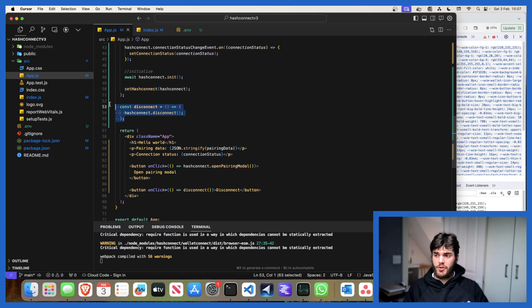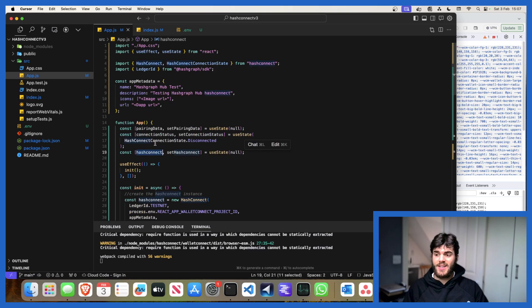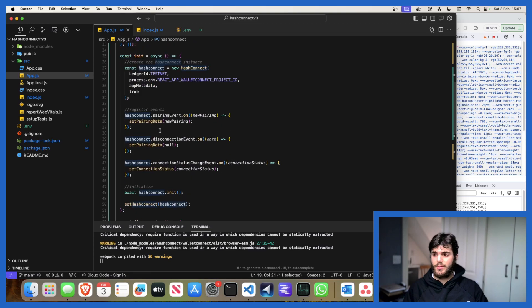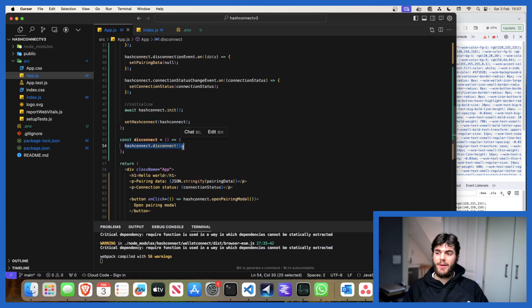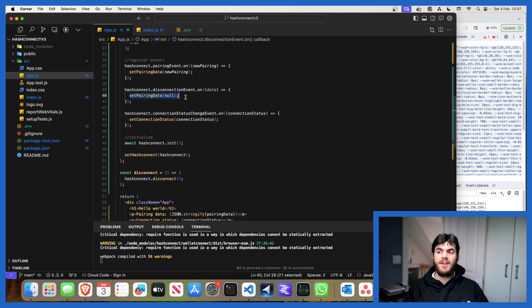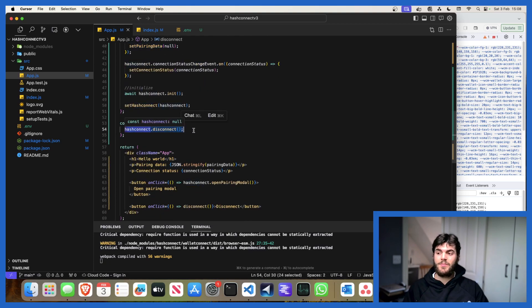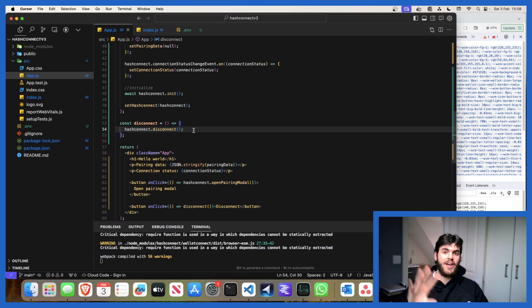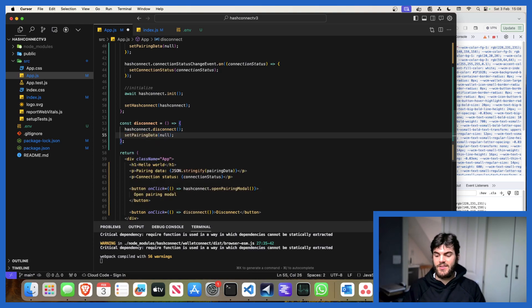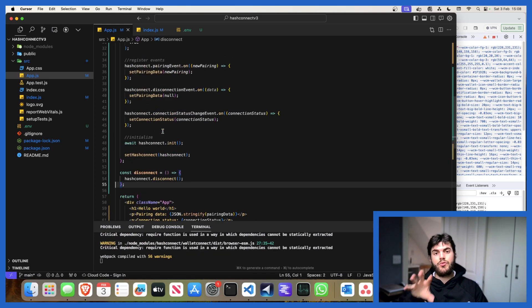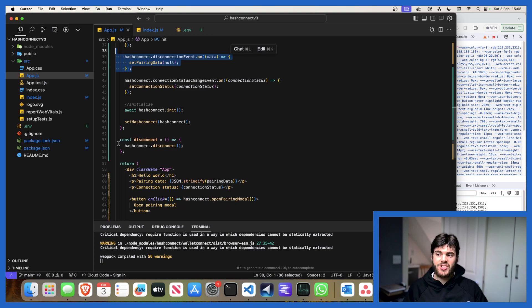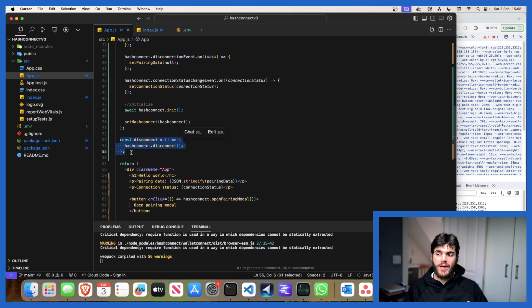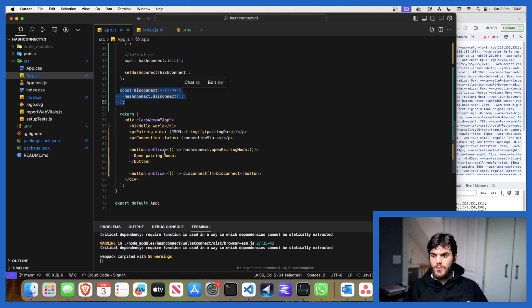We've also got this function called disconnect. This is using our global HashConnect state variable and whenever we call this disconnect method it will actually cause this disconnection event to trigger and immediately it will clear the pairing data. Typically what you would have to do is in this particular disconnect function you'd also have to write your logic which goes set pairing data null. But because we essentially have one central location where that's called, we no longer have to do it. And actually this function here is not the only way where you can disconnect your HashPack app or your Blade app - you can also do it within the application.